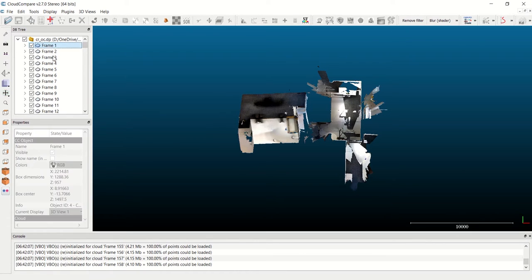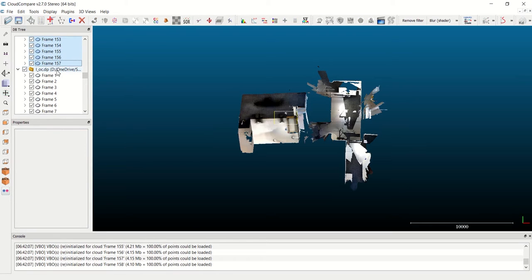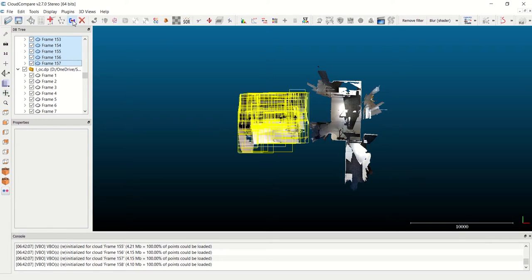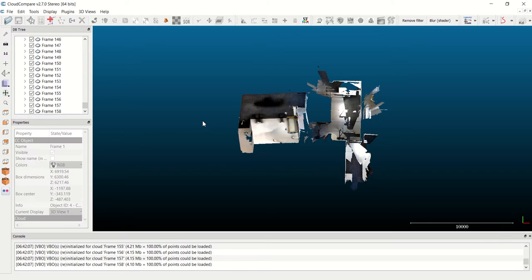So here come my files, obviously not aligned yet. First thing I want to do is merge them. I click on Frame 1 in this first file, hold Shift, scroll down to the last frame 157, and select all. Now I click this blue and red button to merge multiple clouds. This combines all of those frames into a single point cloud file within CloudCompare. You should do this every time you use DP files in CloudCompare; it will make everything faster and easier within the program.